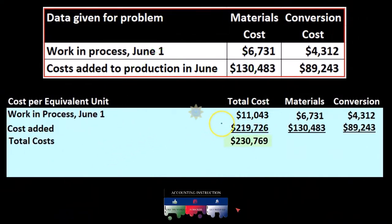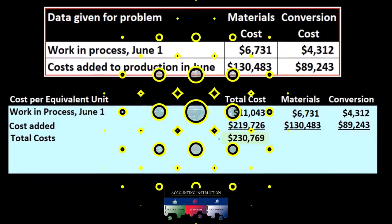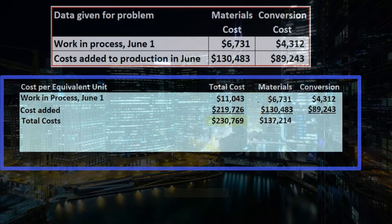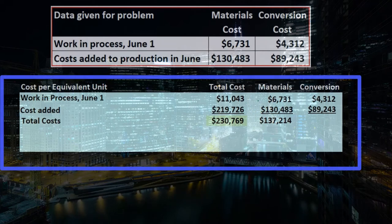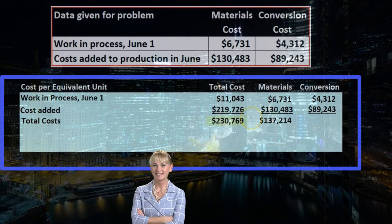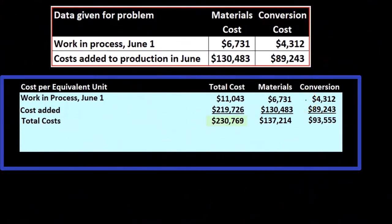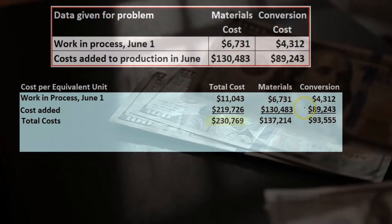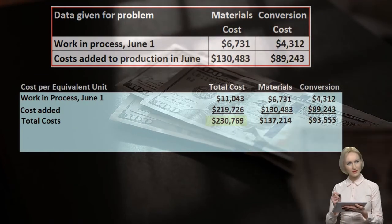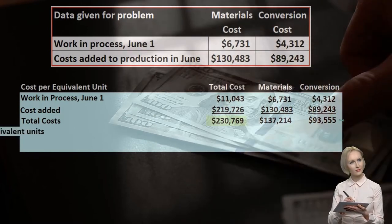Those add up to 219,724. When we sum everything up we get the total cost: the materials total for beginning plus what was added — 6,731 plus 130,483 equals 137,214 — and the conversion beginning amount of 4,312 plus 89,243 for a total of 93,550.